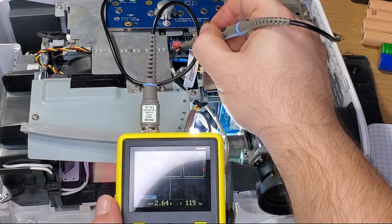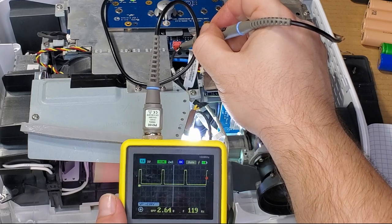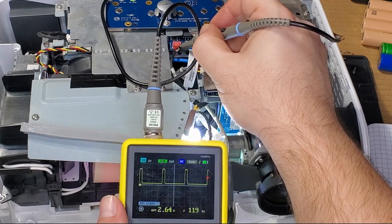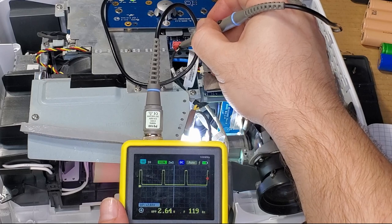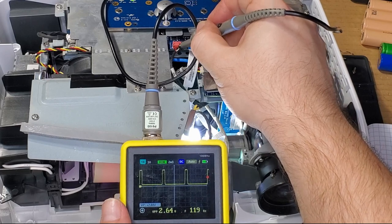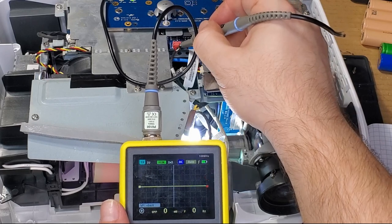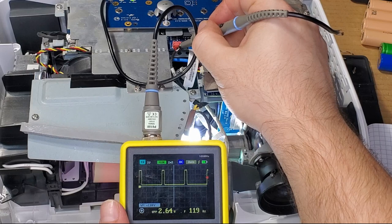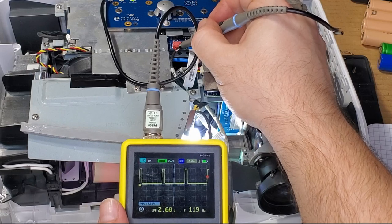What we're looking for is that that frequency is holding still and that that voltage is relatively stable. And that's really what you're looking for. If you have a scope and you're not sure if your color wheel is speeding up or slowing down, just check it with your scope and you can be sure of that.